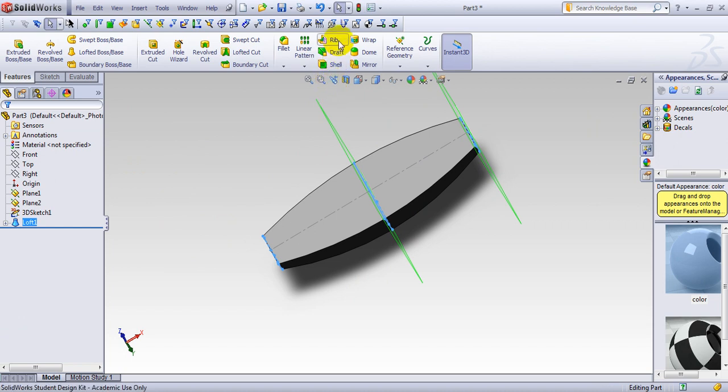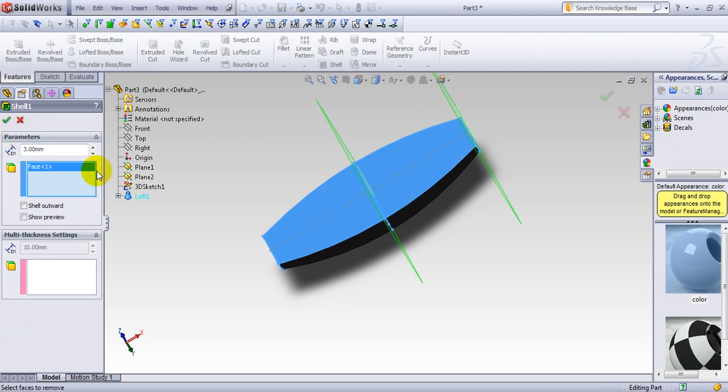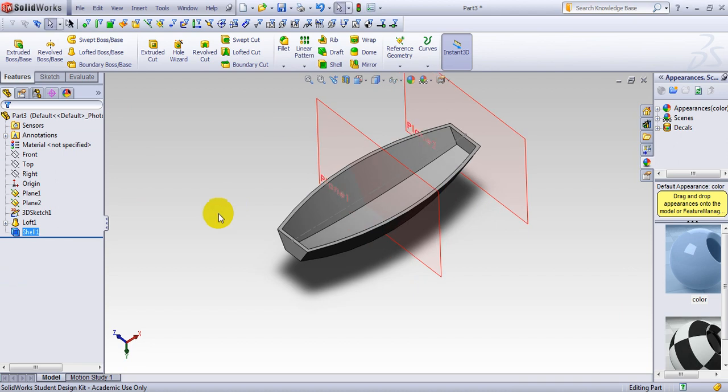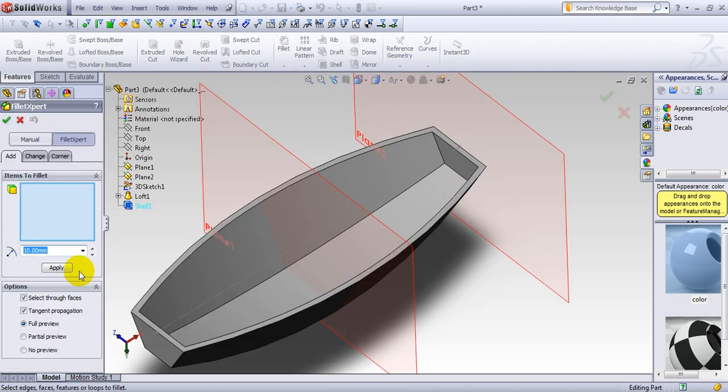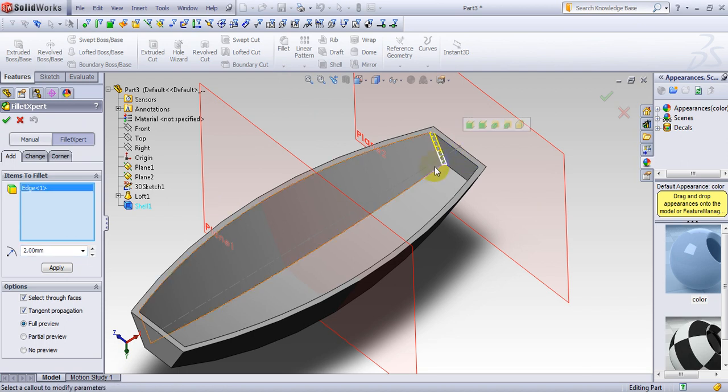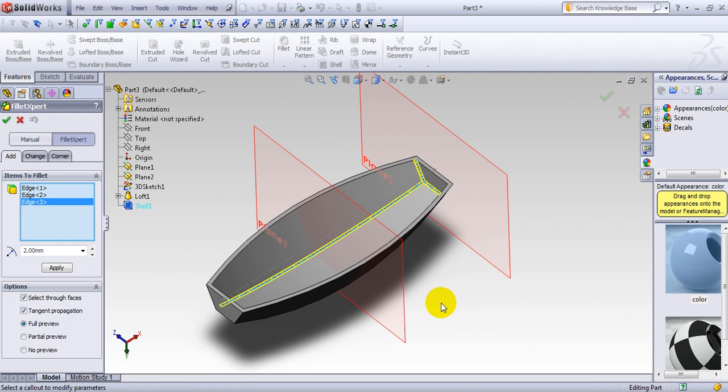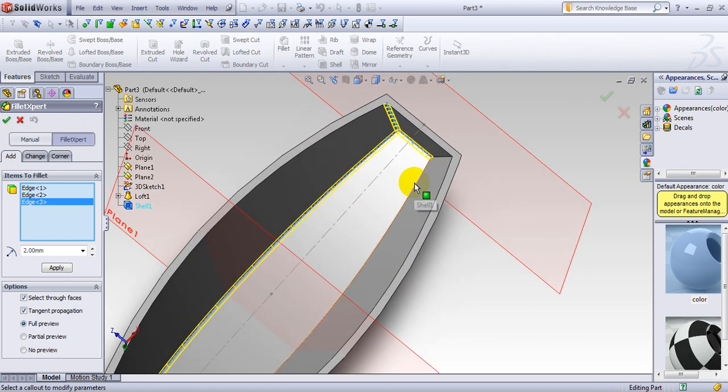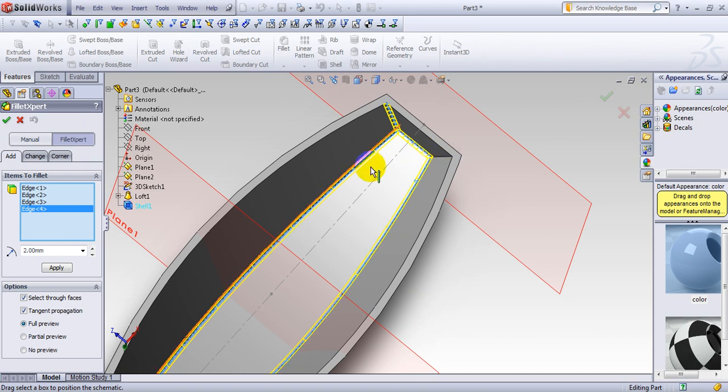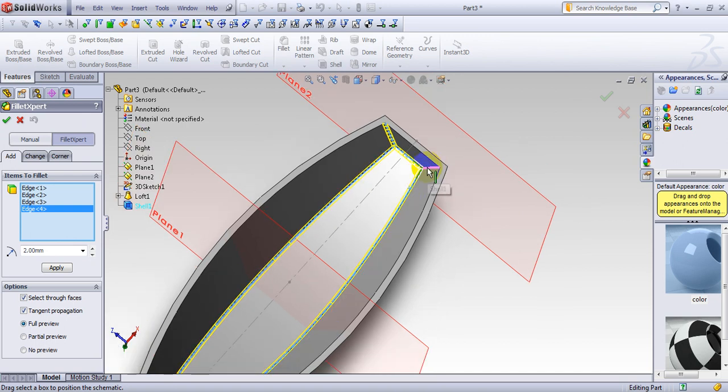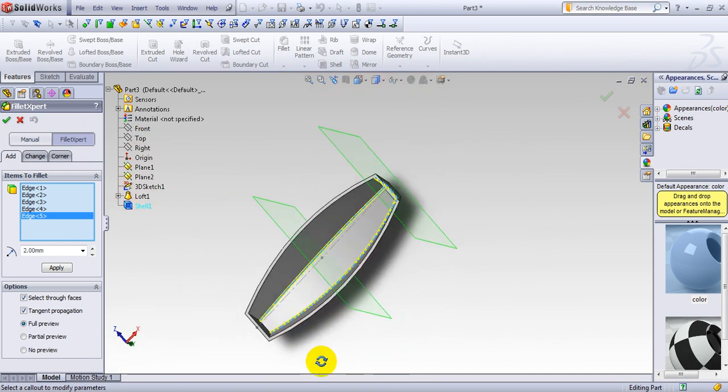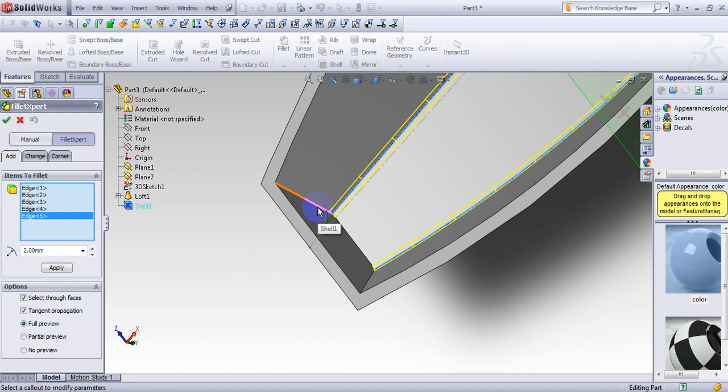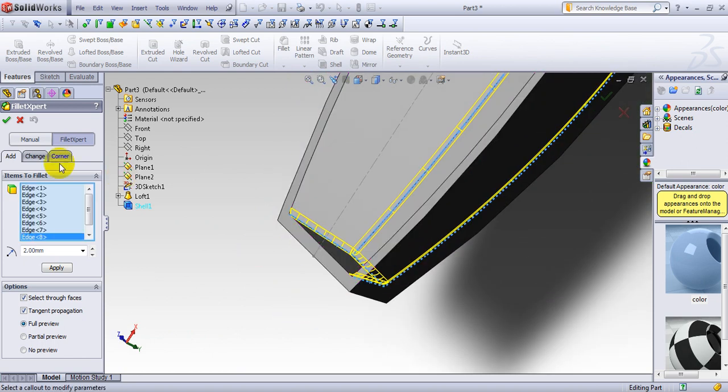I would like to shell this. Size of 3mm. This face to be shelled. This is the shape. Let's add a few fillets inside. Size of fillets will be 2. And it will be here, and here, and here, here, here, here, here, here, and here. Done.